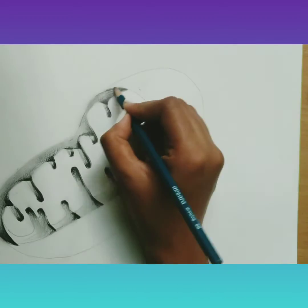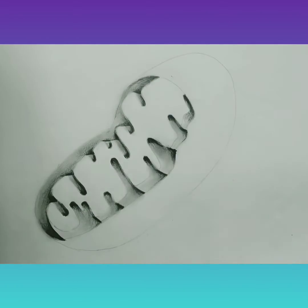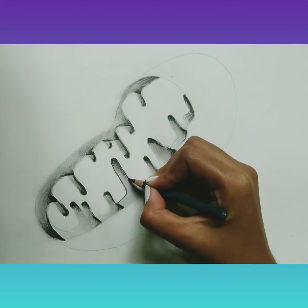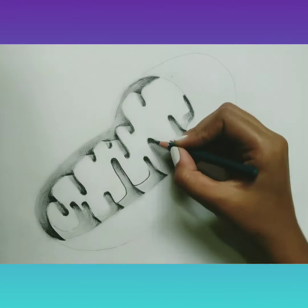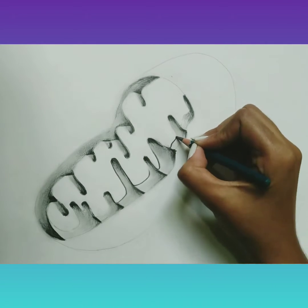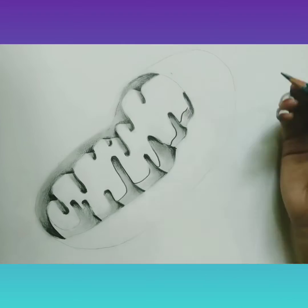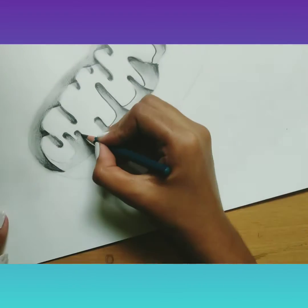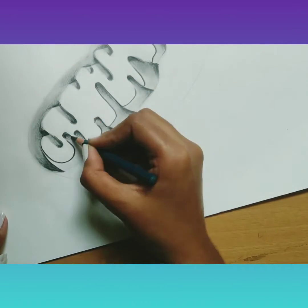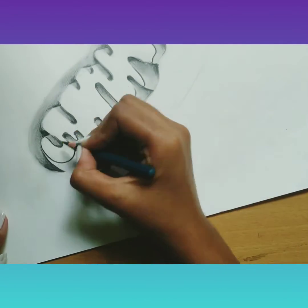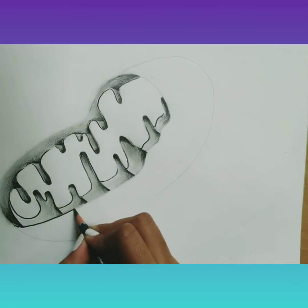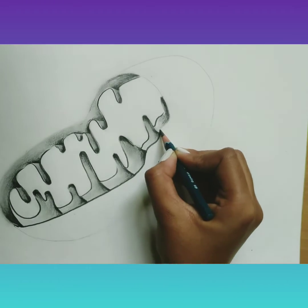A mitochondria has two membranes: the outer membrane, which is smooth and has 14 proteins which form channels, and the inner mitochondrial membrane, which is semi-permeable and regulates the passage of materials into and out of the mitochondria.